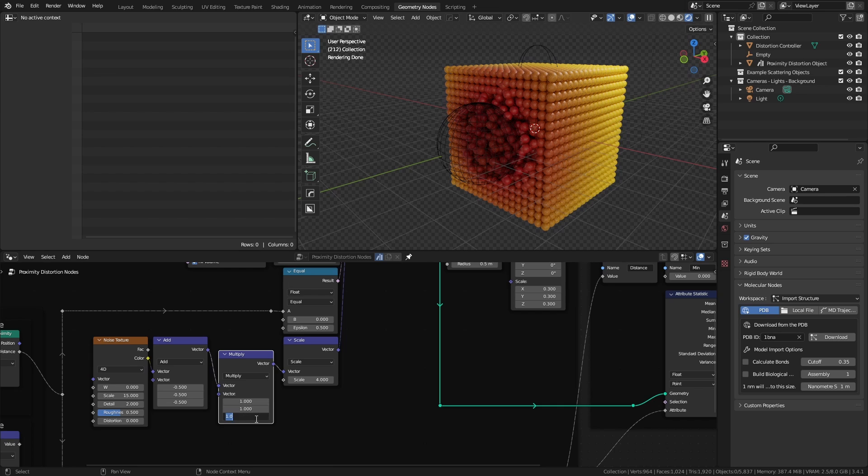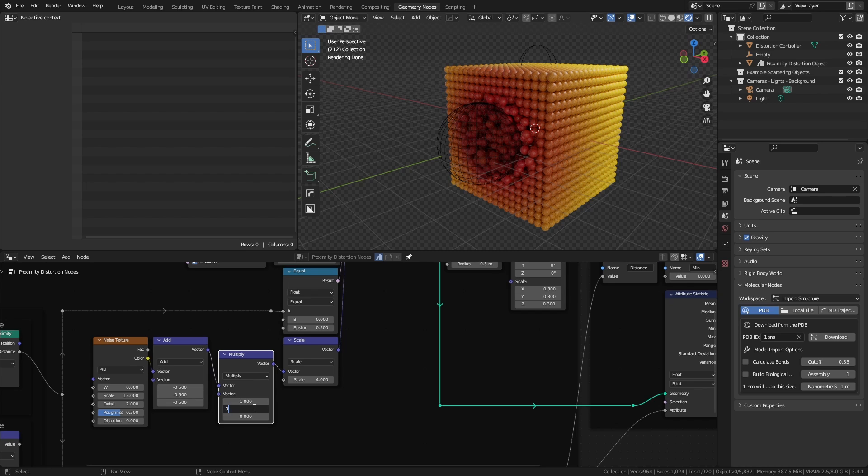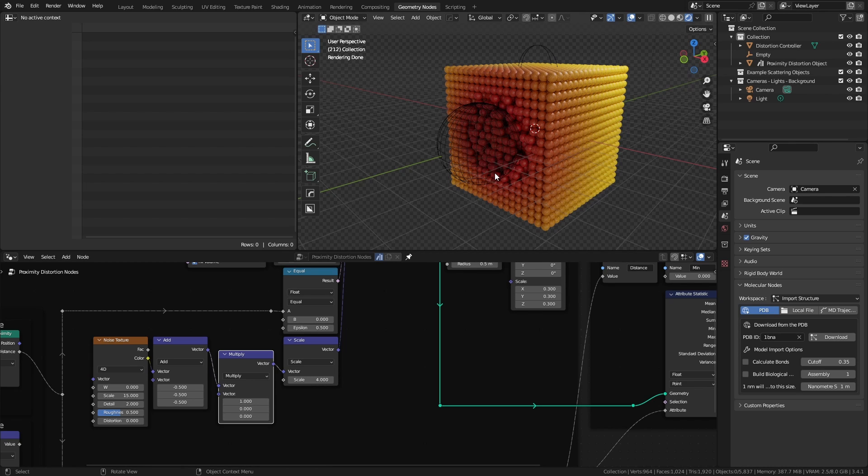But if I were to get rid of the z value by setting it to 0, you can see now the noise will only operate in the x and y plane. Again, I can restrict that further, so you really have a lot of control over how the noise is going to appear.